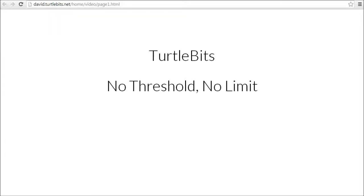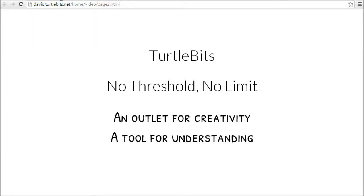Hi, I'm David Bao and I want to introduce TurtleBits. It's a new system for learning how to program. The point of TurtleBits is to make programming as simple and as powerful as using a pencil. It's super easy to get started, but as you become more skilled, it's also the perfect tool for quickly creating amazing things. Let's take a look.